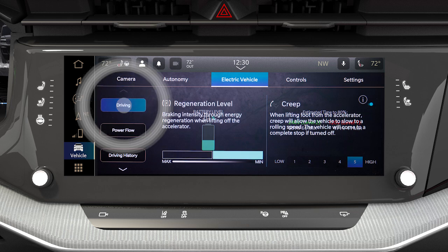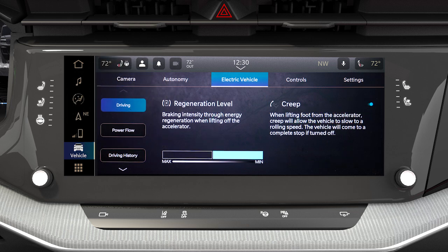You can also activate and deactivate the e-coasting feature through the Uconnect settings in the electric vehicle app. E-coasting uses the regenerative braking system to decelerate the vehicle when you release the accelerator pedal. This maximizes energy capture and helps recharge the electric battery.